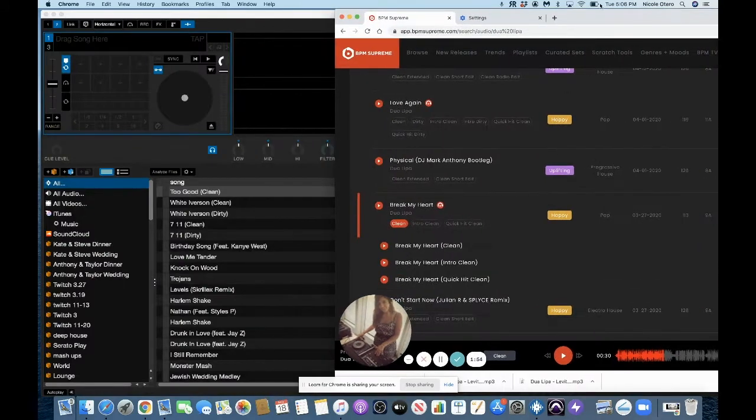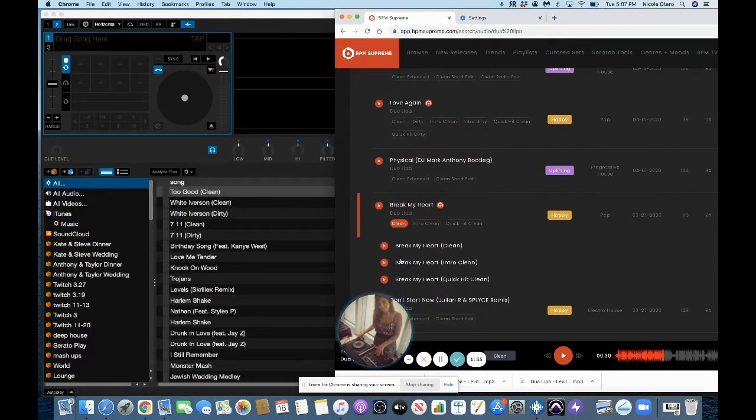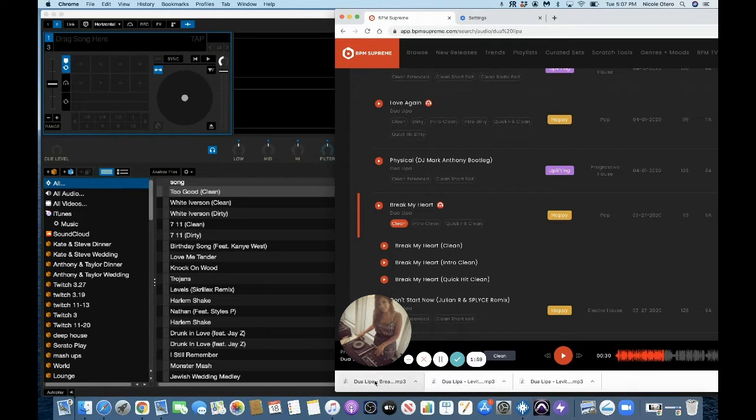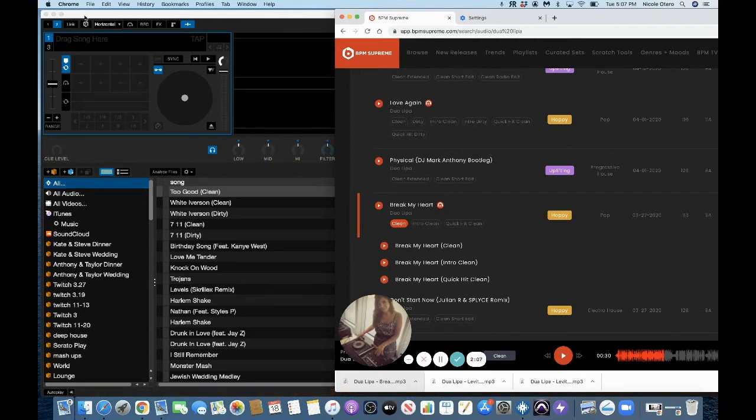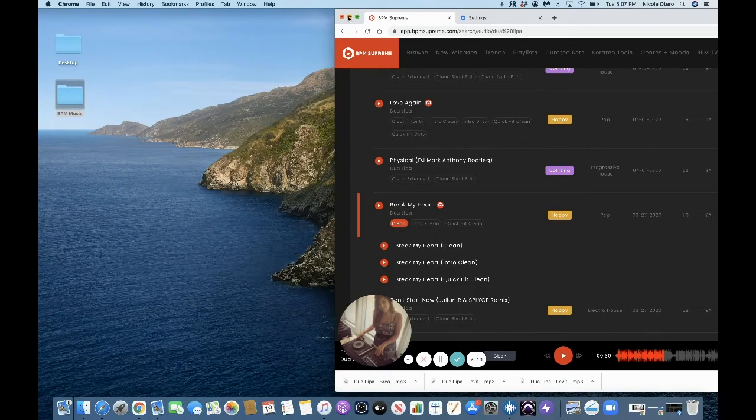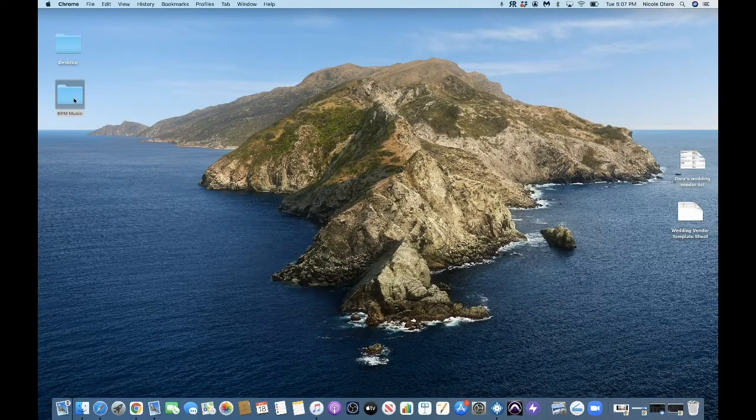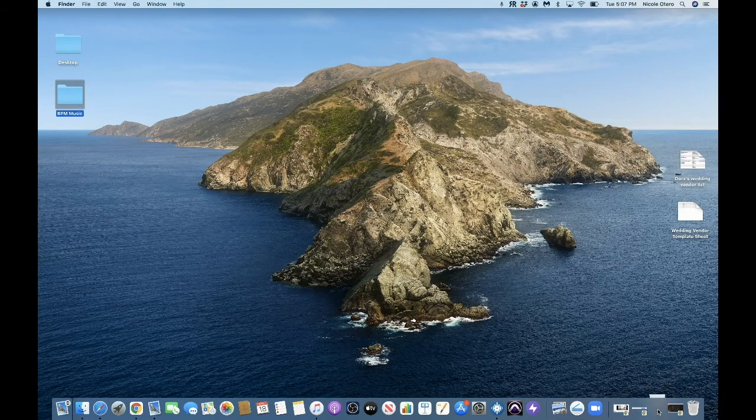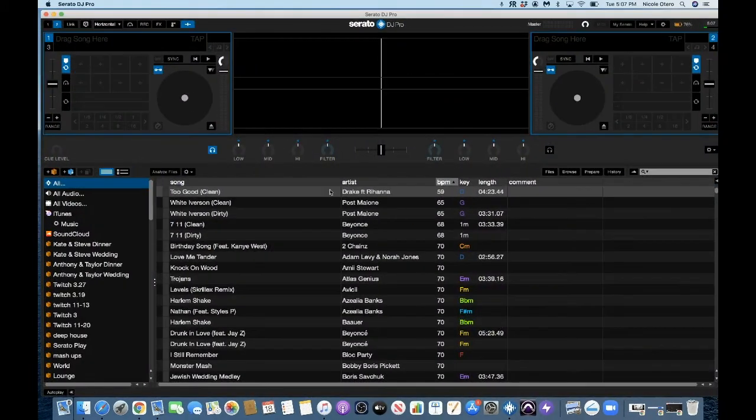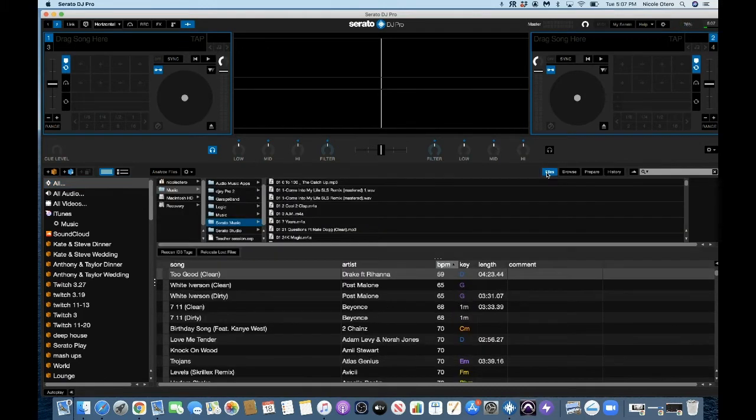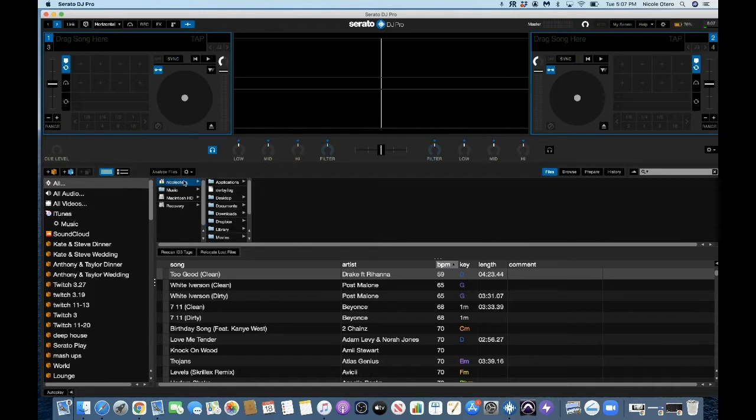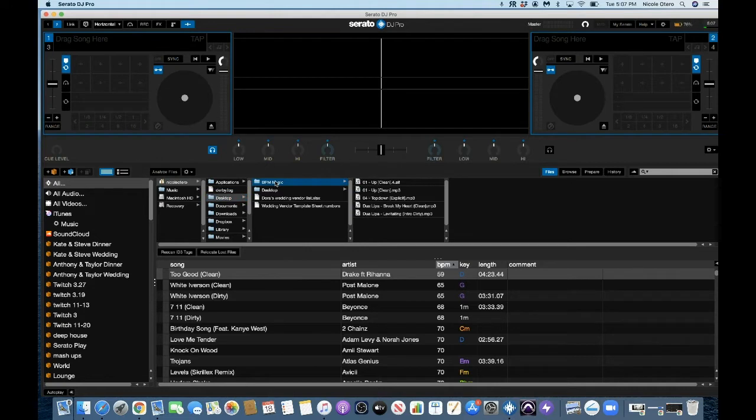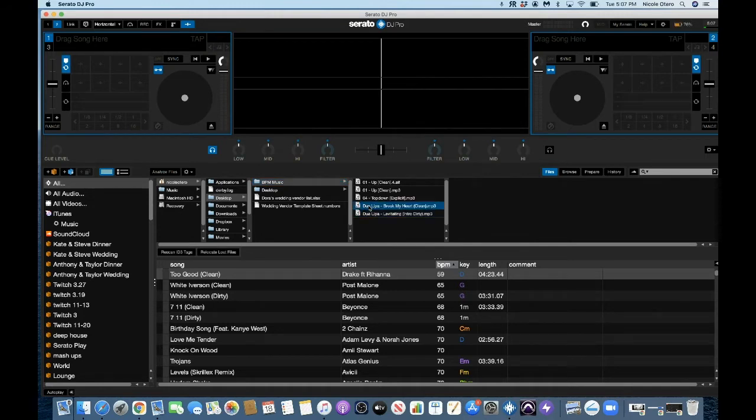And I have Serato DJ Pro already opened. So I'm going to now click on this and bring it into All Music, just all right here. Okay. And if I look on my desktop into that BPM Supreme folder, you will see Break My Heart, Dua Lipa was also downloaded there. So if I go back into Serato DJ Pro, and let's say I want to see where my music as I go to Files here, and I'm going to go to here and then Desktop and then BPM Music. So this is where my music is. So for whatever reason, I wanted to make sure that it was in Serato, I could just drag it into all from here as well.